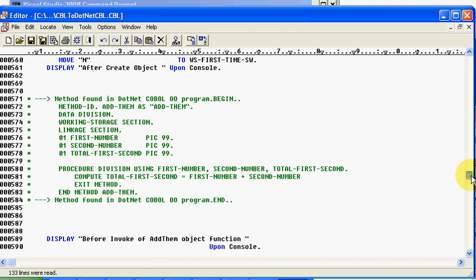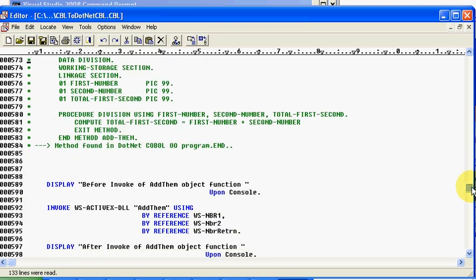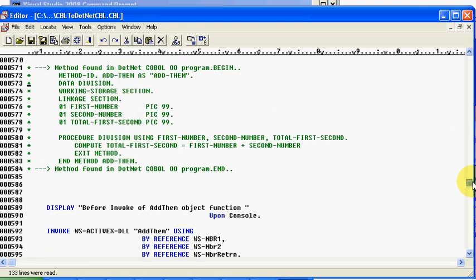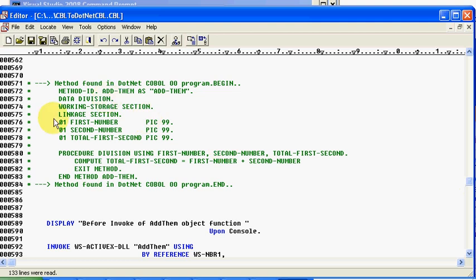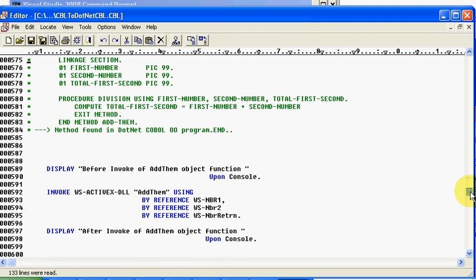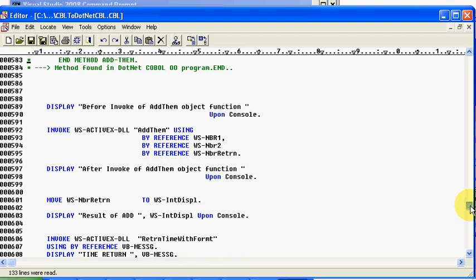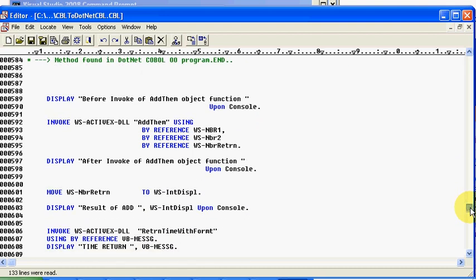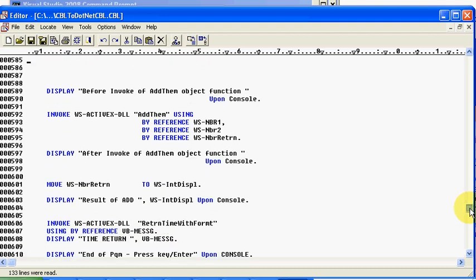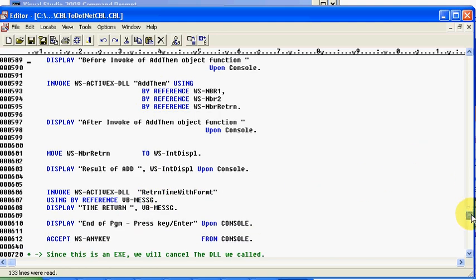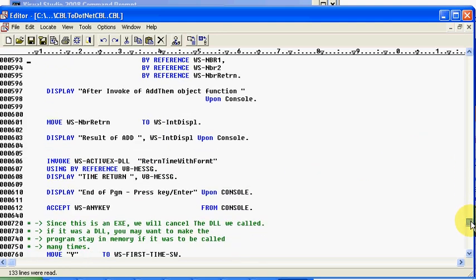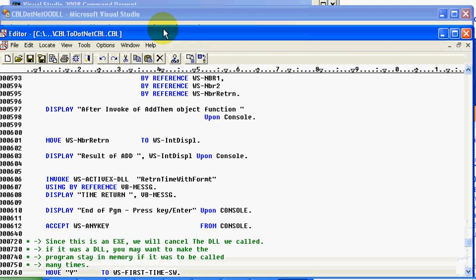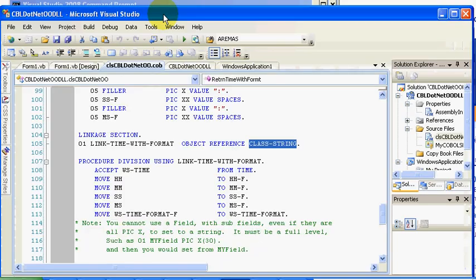We create the instance. I kind of brought across the code of what's actually going to wind up happening. You'll notice that it does add them and does the return time with format. Both of those are going to execute, and it's going to display the results upon the screen. So it invokes them, and let's go ahead and compile.